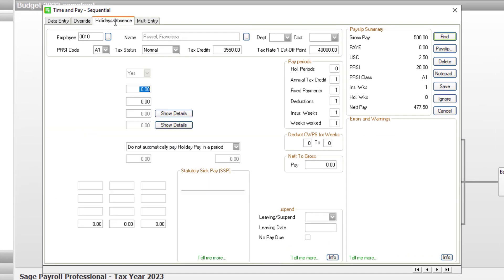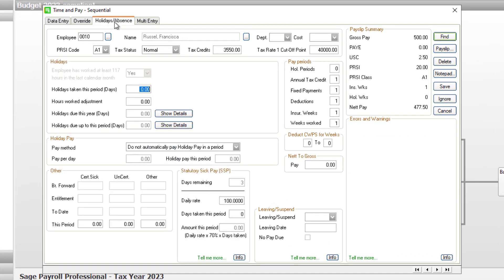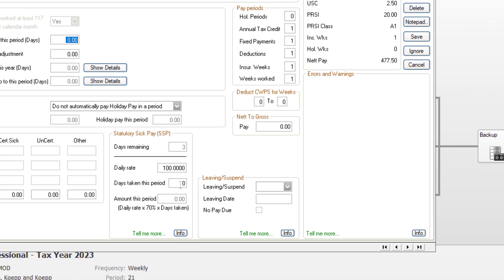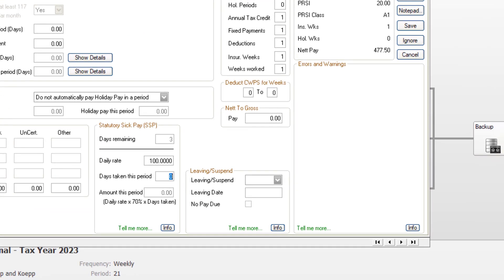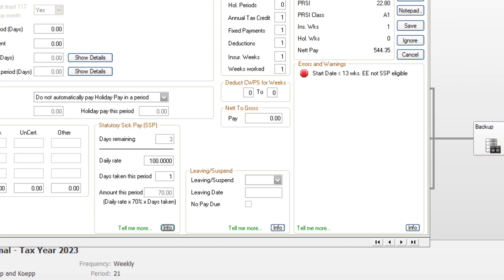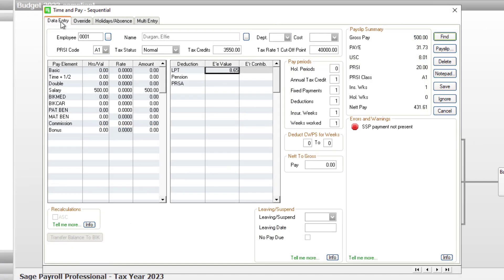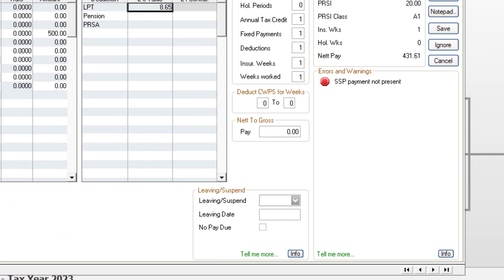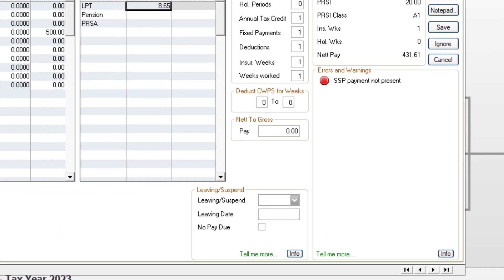New validation has been added to prevent errors when processing statutory sick pay. If an employee has been employed for less than 13 weeks, an error appears on their timesheet. Or if the SSP payment is missing from a timesheet, you'll also see an error to alert you.